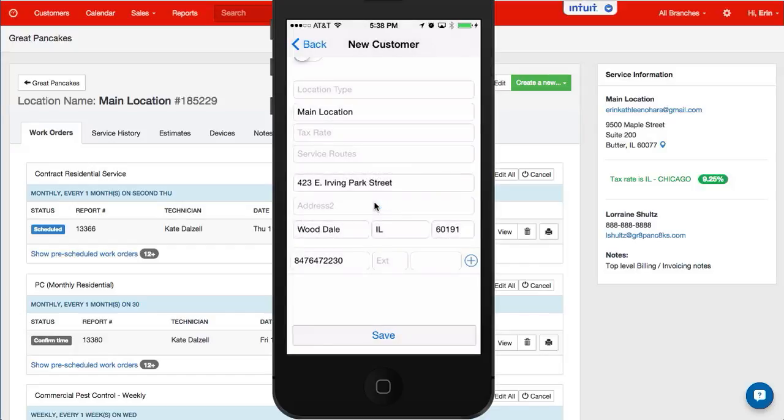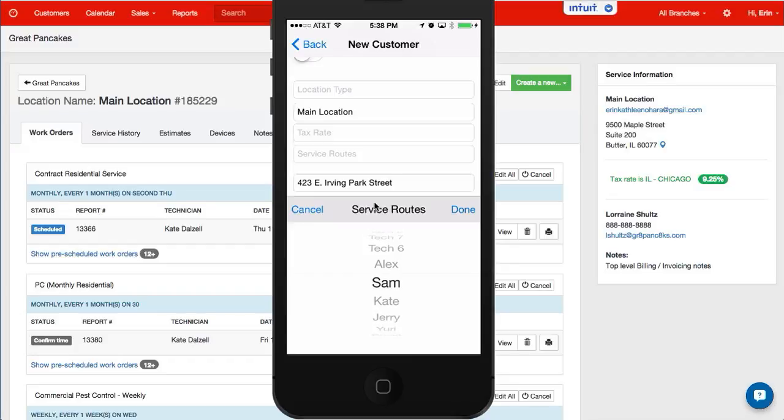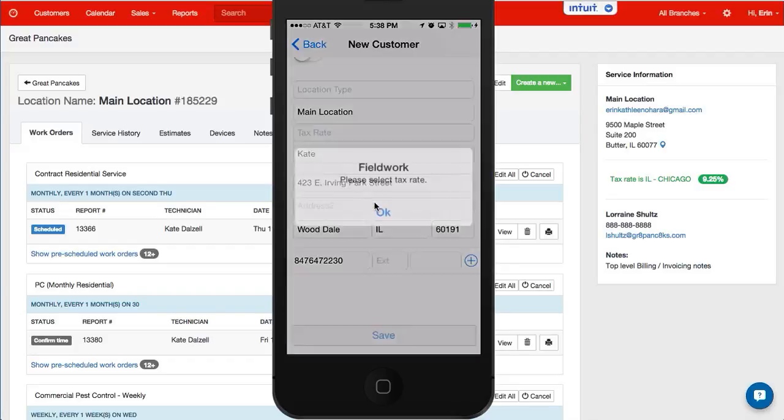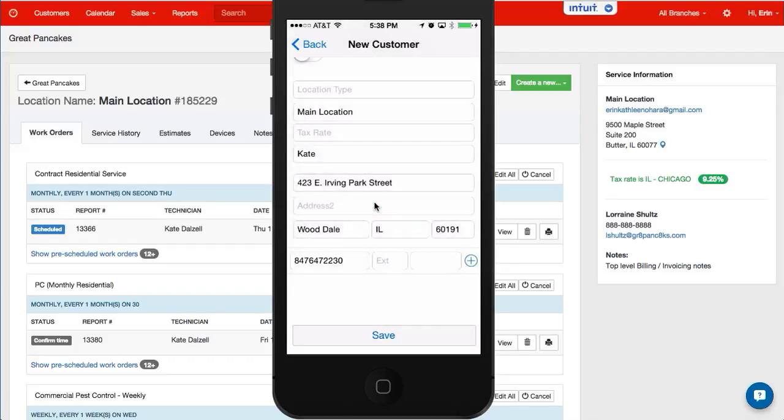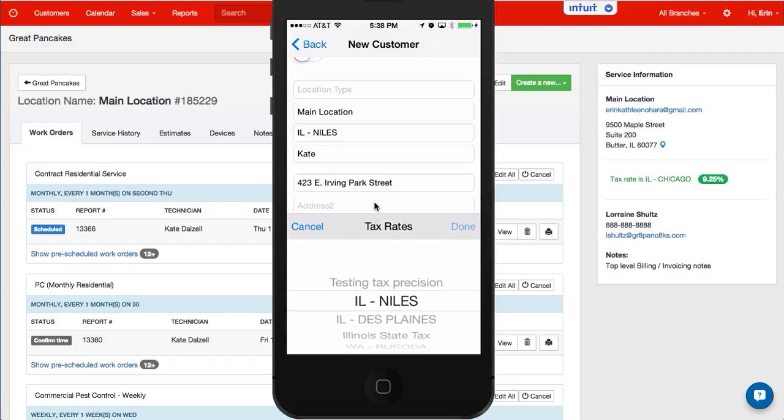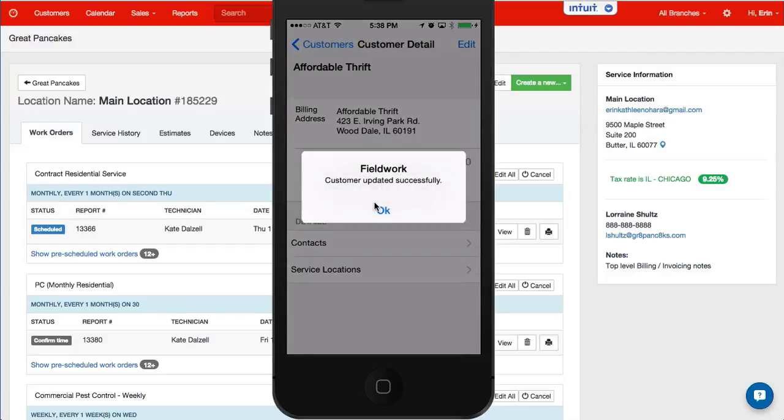Select a service route, let's go ahead and do that, and tax rate. So these are just required fields for this customer that had not been filled out yet. Let's go ahead and save that.